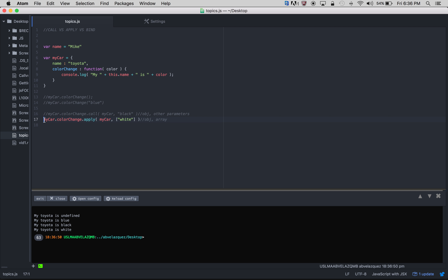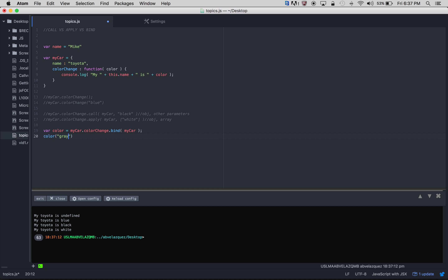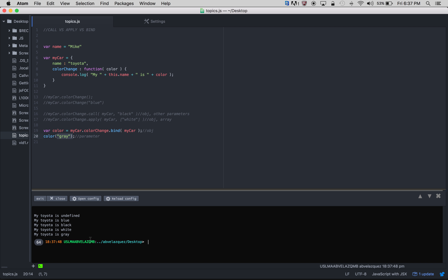Now one last way is bind. On line 19 I'm using myCar.colorChange.bind(myCar) and putting it all in a variable called color. Then color is a function so I just pass the parameter it holds — 'gray'. When we run this it should say 'my Toyota is gray' because colorChange is getting called and the only thing we're passing through it is the parameter gray. Running node — 'my Toyota is gray'. Perfect.